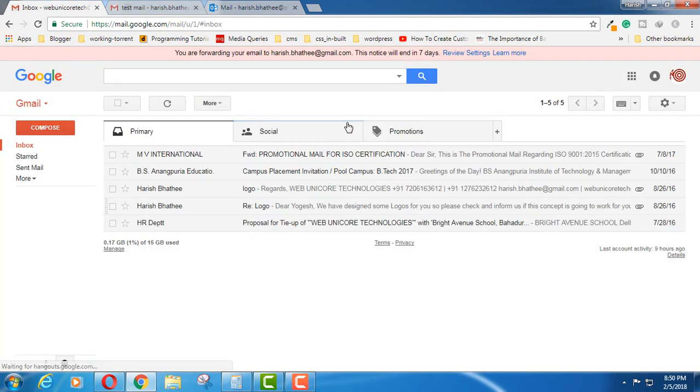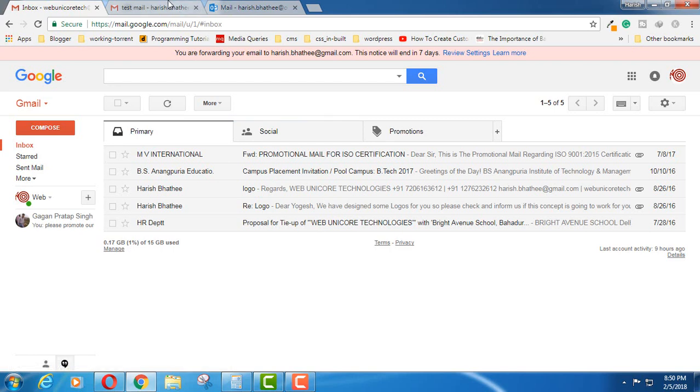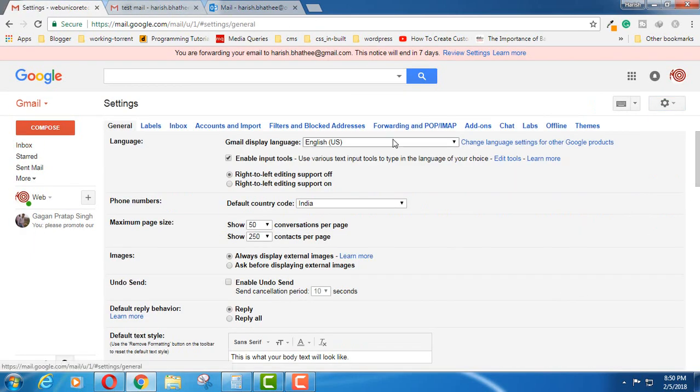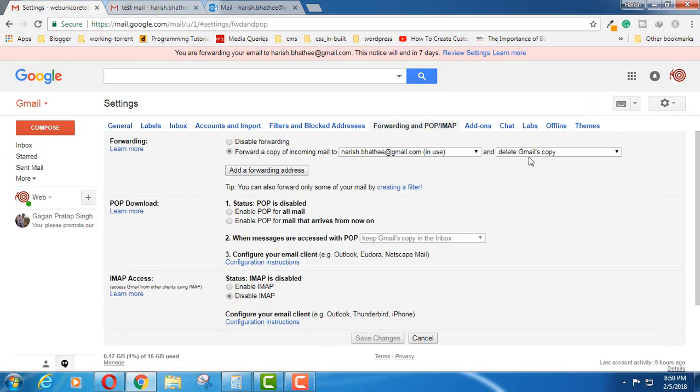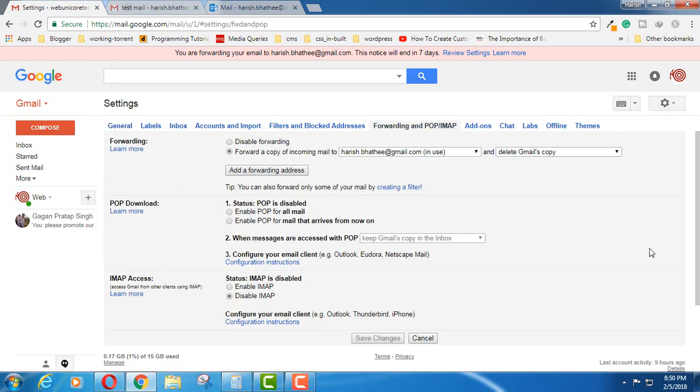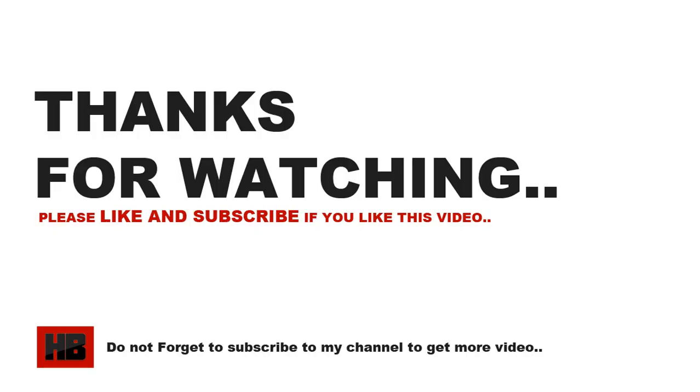Why? Because here inside Settings, when we were forwarding, I selected delete Gmail's copy. So this way you can forward your one Gmail account to another Gmail account.